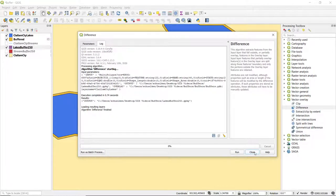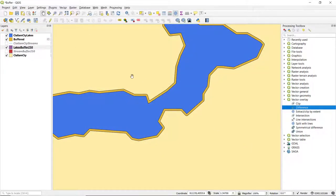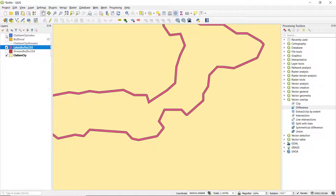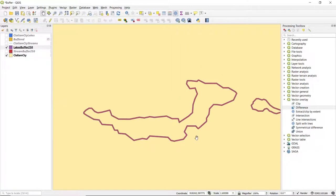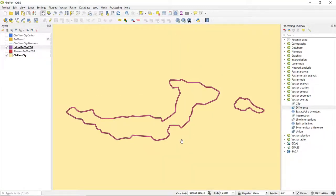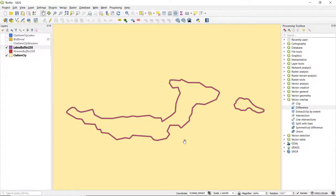and I'll close this window. And if I turn off the buffered layer as well as the lakes layer, we see that what we're left with is just that zone, that 250 foot zone around the lakes. So I'll show you this. And here we go.